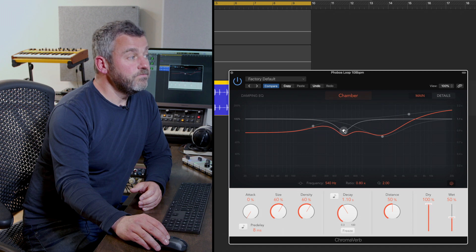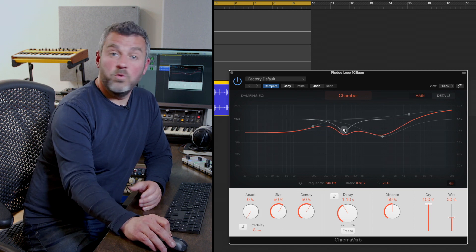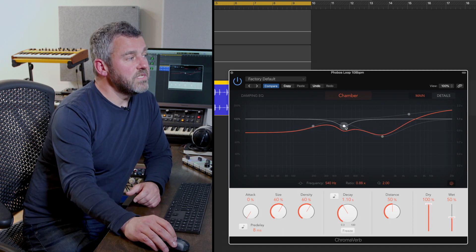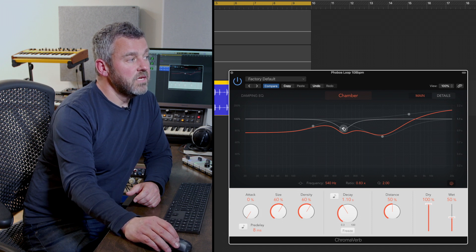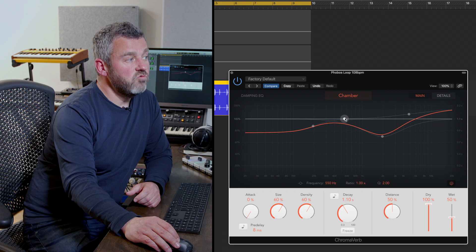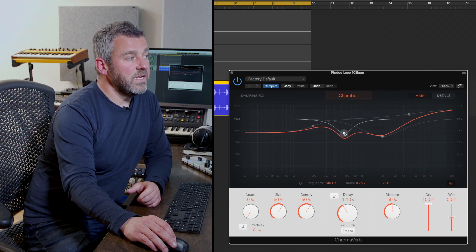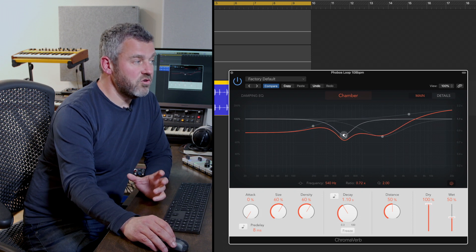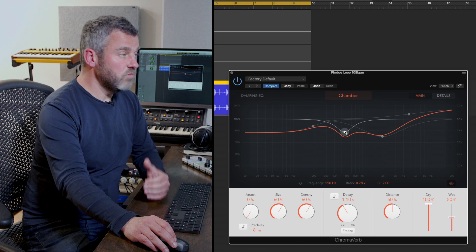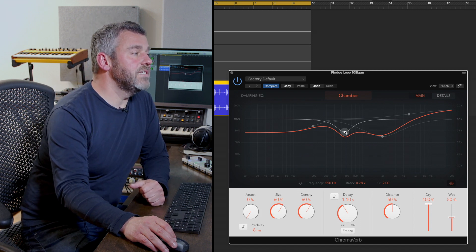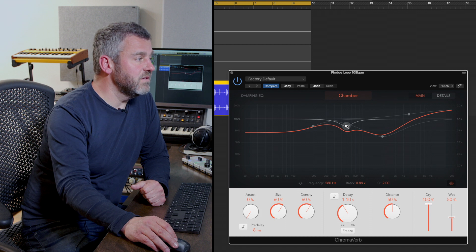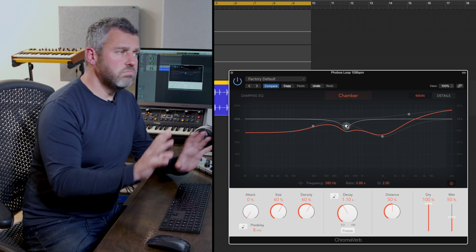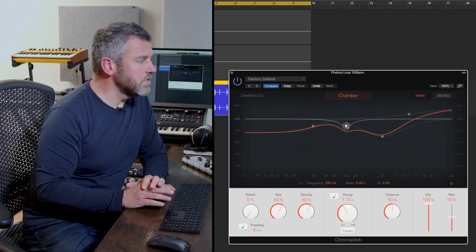You can manipulate these points directly within the interface, and you can see they correspond to the parameters underneath. A ratio of one is a flat line right in the middle of the interface. We can create ratios either below one — which shortens the decay time — or above one — which increases it from the default value. Hopefully that makes sense so far.